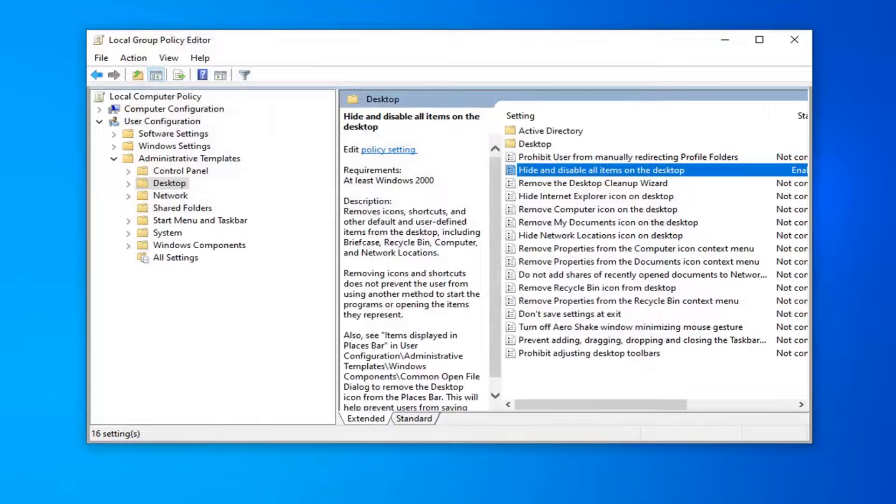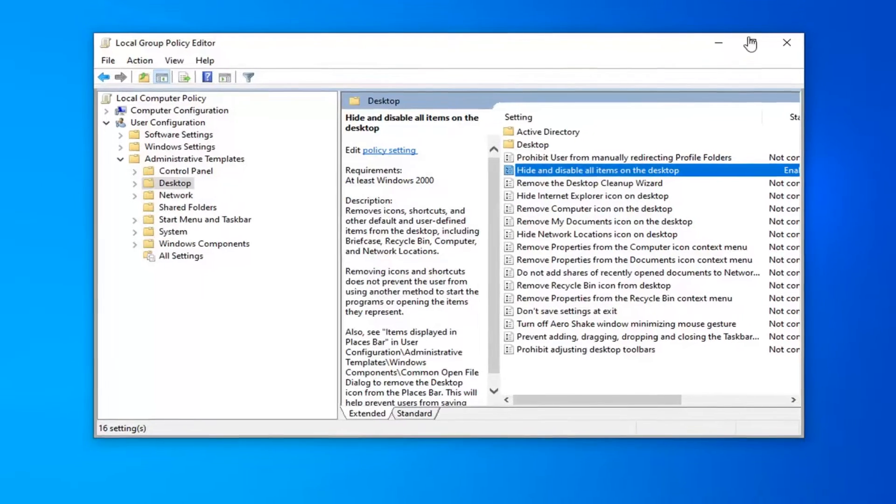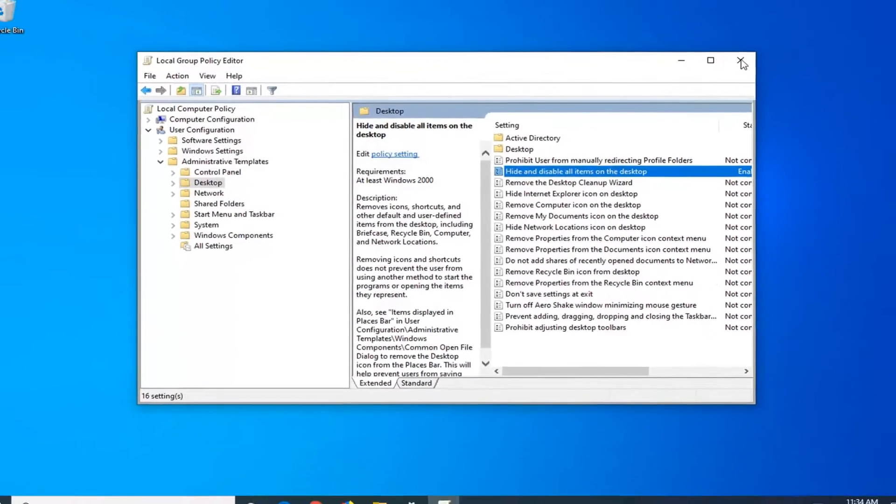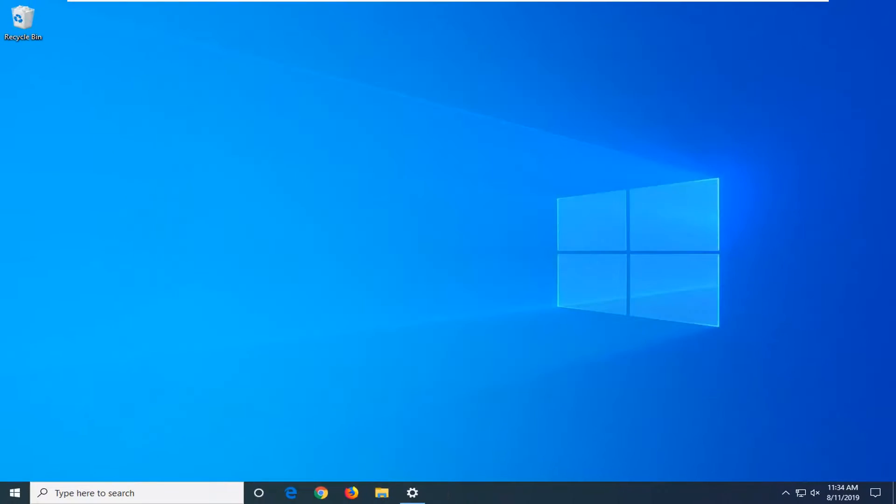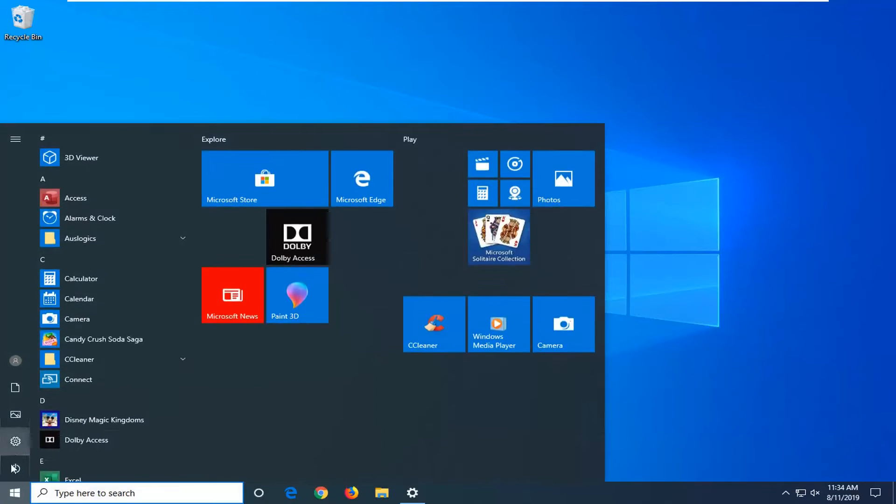Pretty straightforward process here guys. Close out of here. And then just restart your computer and that should be about it. Again, you will have to restart your computer.